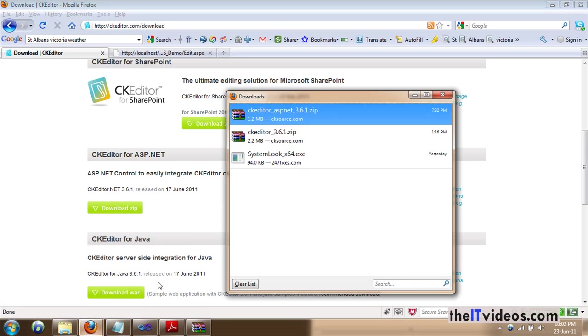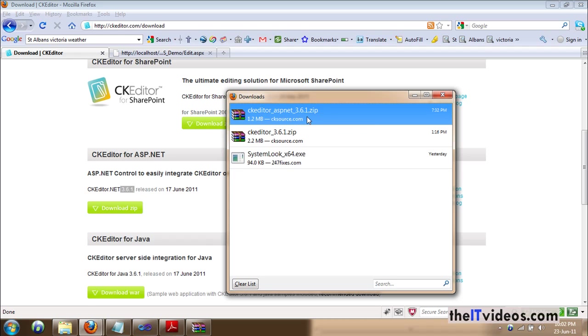I have already downloaded the file here. This is the file that says version 361, CKEditor for ASP.NET 361. So, it is about 1.2 MB. So, once it is downloaded, you can just double click it to see the contents inside the file.